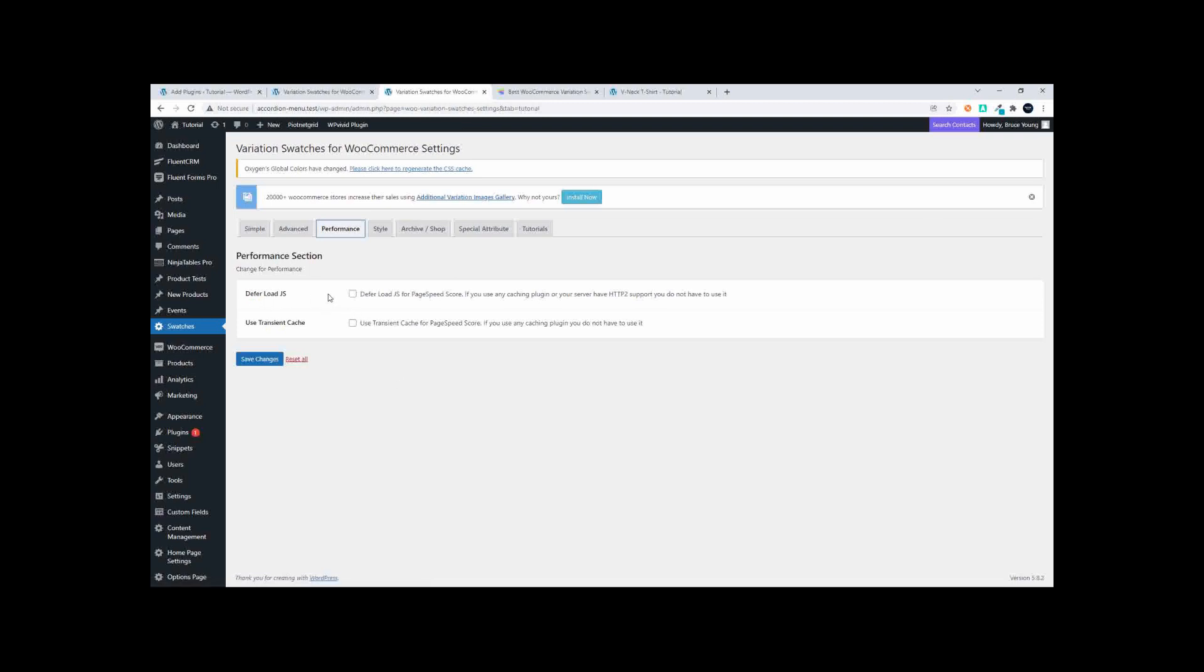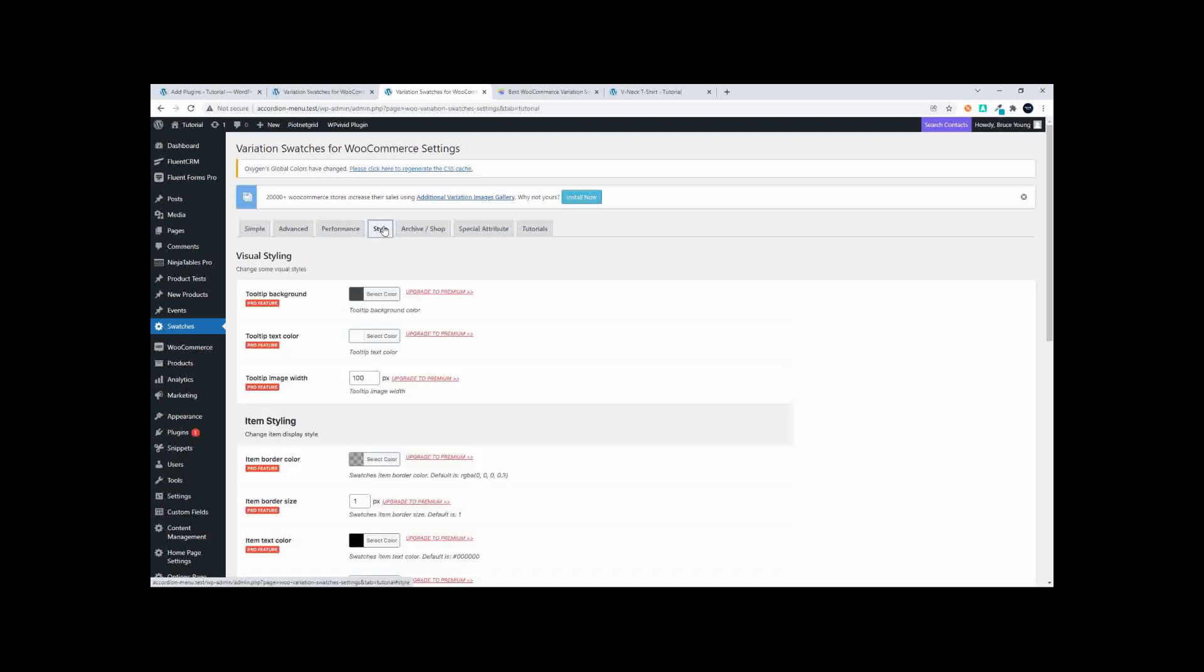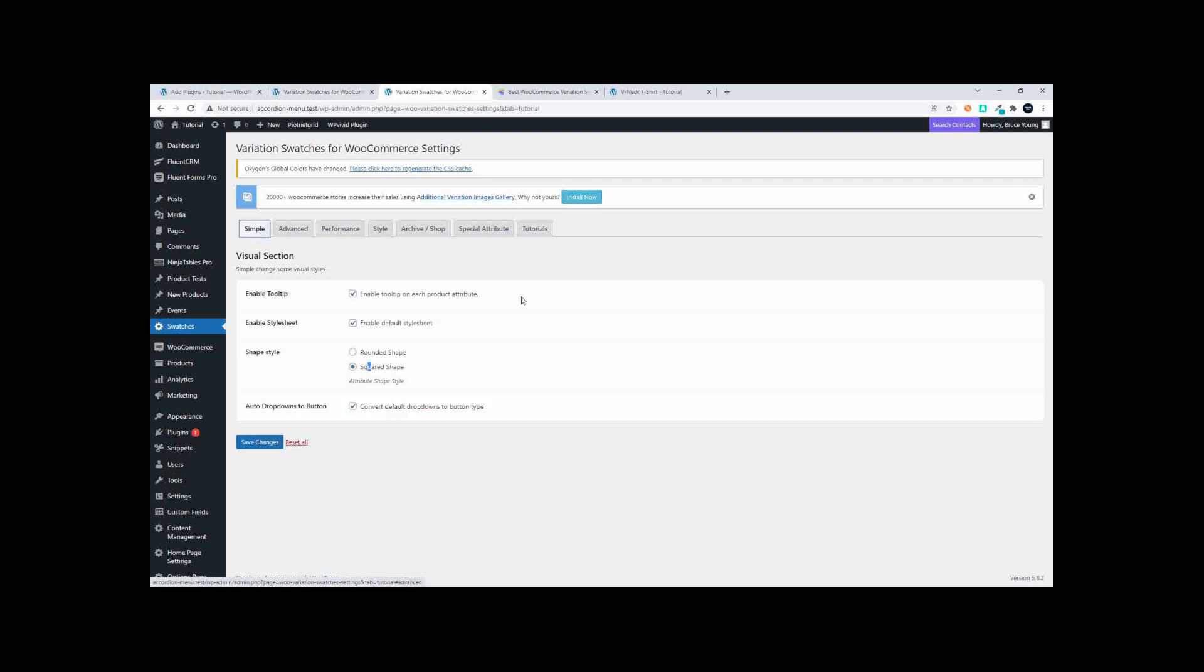And then they also have some performance settings where you could defer the JavaScript or you can use transient cache. So there are a couple of things that you can do to enhance the performance as well. So not a bad option if you're looking for something